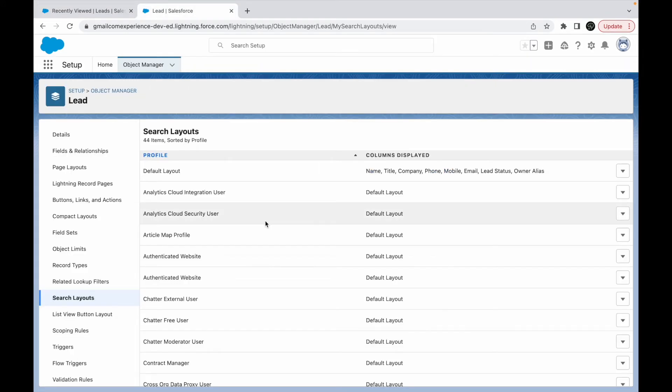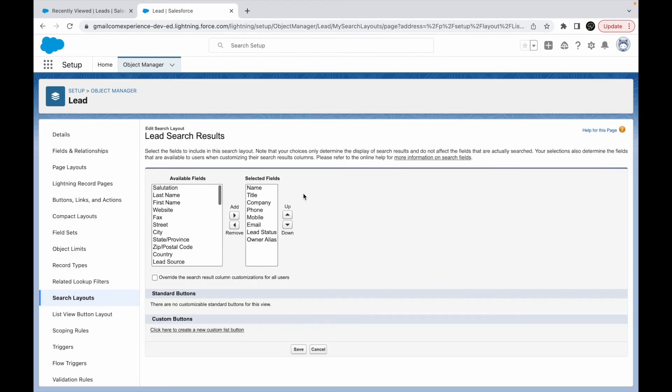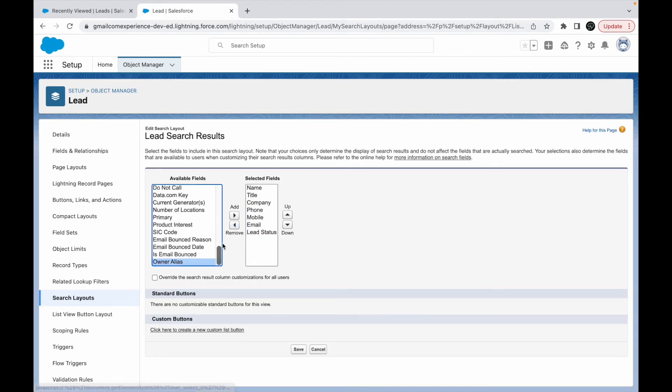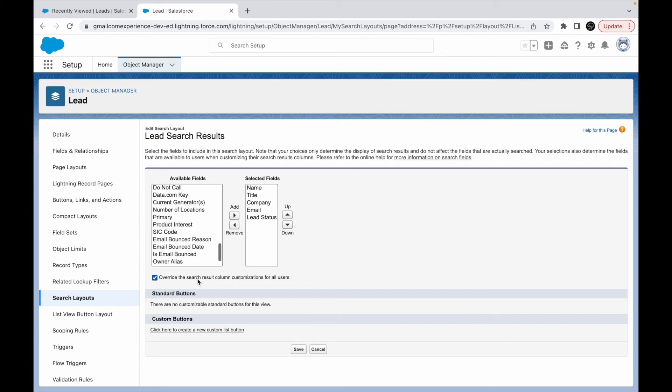What I can do is, let's say if I want to modify the default layout, can I do that? Yes, I can do that. So I can get rid of some fields. I'll say remove mobile, remove phone. I just want these four or five fields and I can just say override the search result column customization for all users. If I do this, this will immediately reflect for everyone who is using this particular search layout.